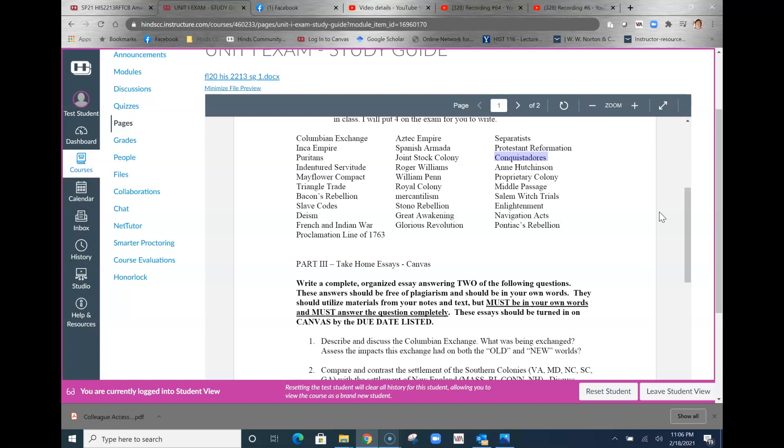We talked about several and you would probably ought to give an example or two. There is De Soto, there is Ponce de Leon, there's Balboa, there's Coronado. Of course the most important ones are Cortez and Pizarro.